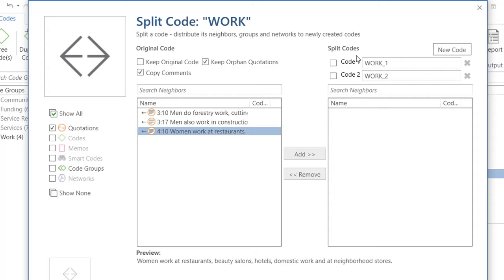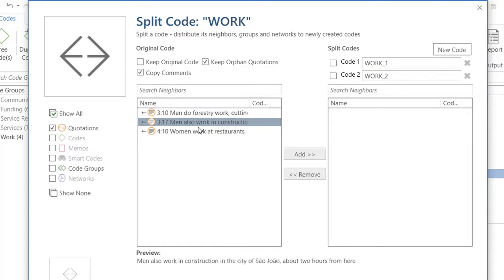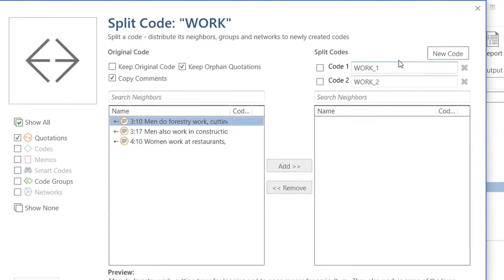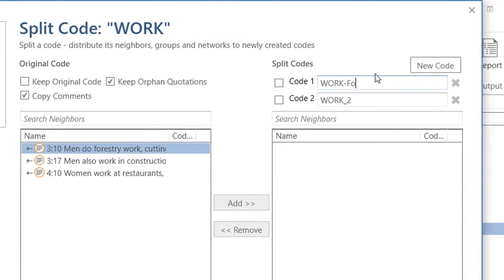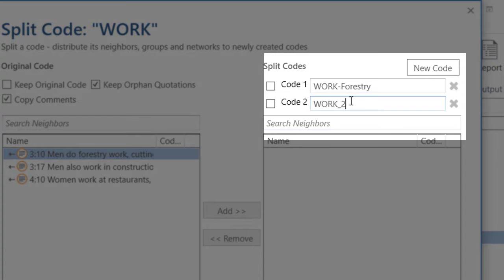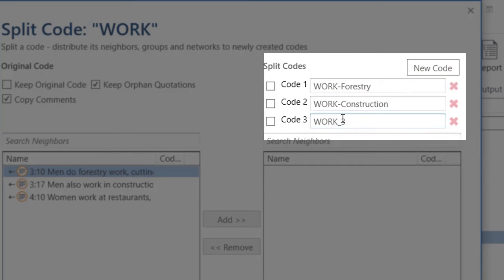So, above on the right side, where it says split codes, this is where I will create the codes to which I want to assign these quotations. I will create one that I will call forestry — it's kind of a subcode of work. Another one that I will call construction, and another one that I will call service sector.